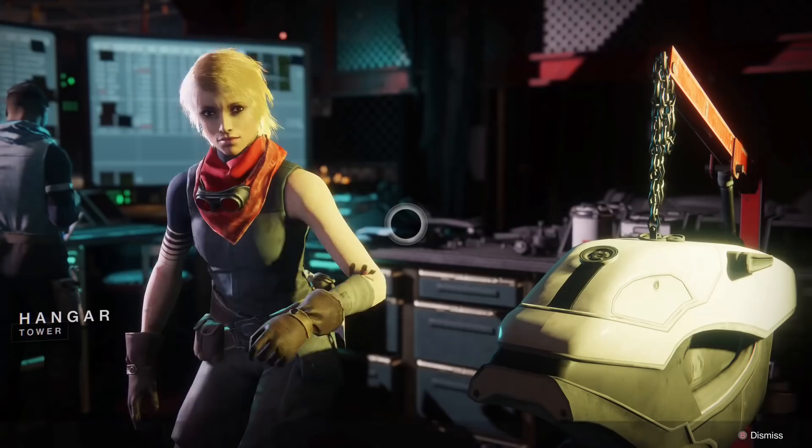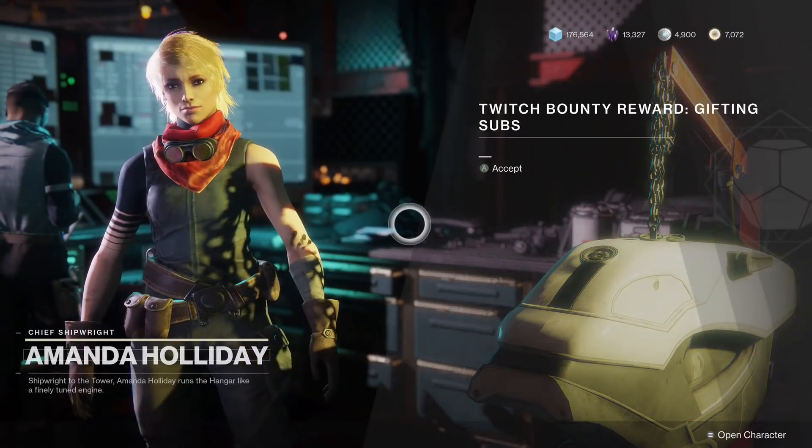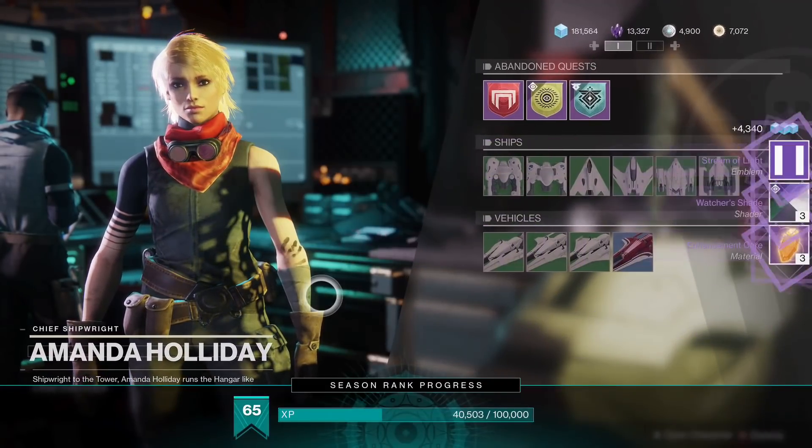If you did everything correctly but still did not receive your rewards, try refreshing the stream and closing out of Destiny.